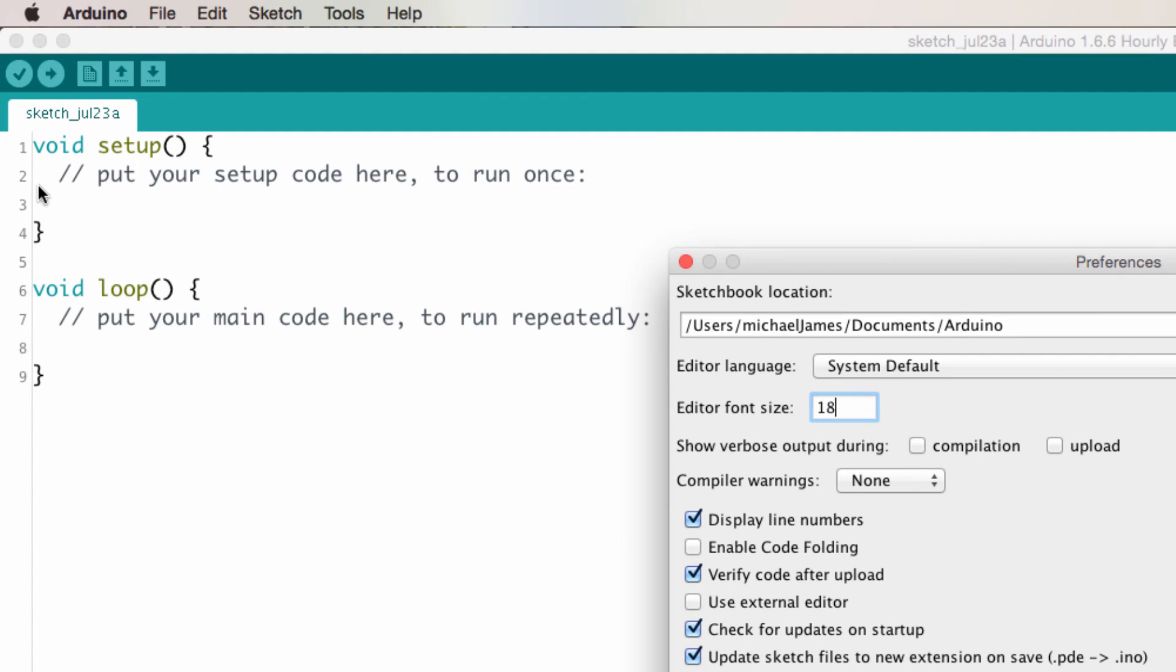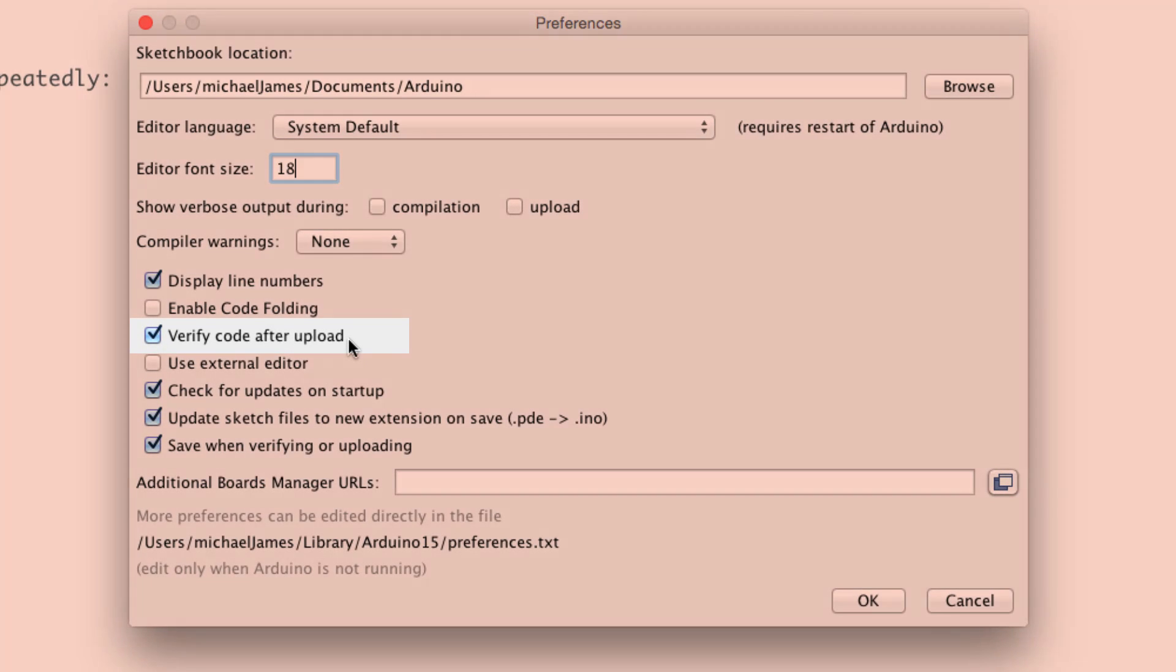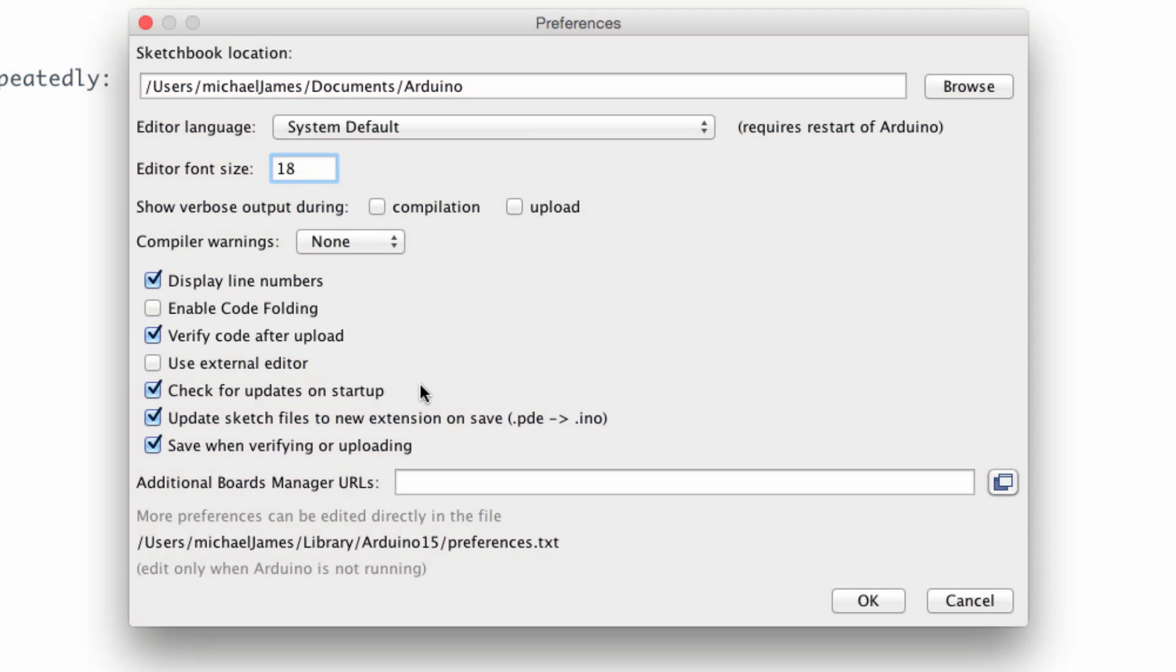So the other things I think are good to have selected in the preferences are displaying the line numbers. Those are just the lines over on the left side of the Arduino IDE. Verifying the code after upload. That won't mean anything now, but I think it's a good reason to have that clicked. We'll talk about it later.